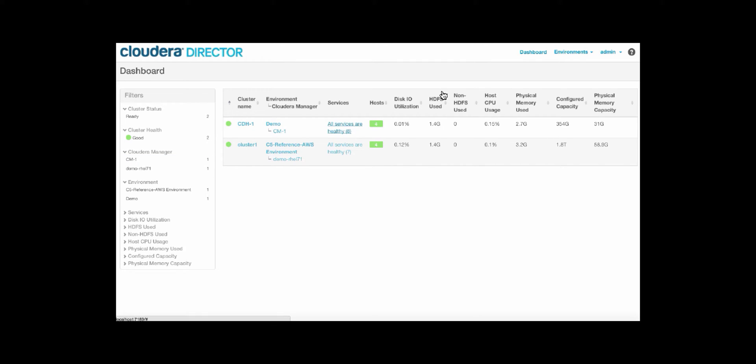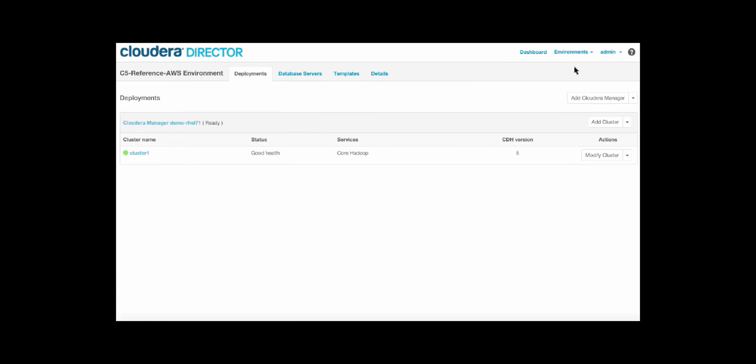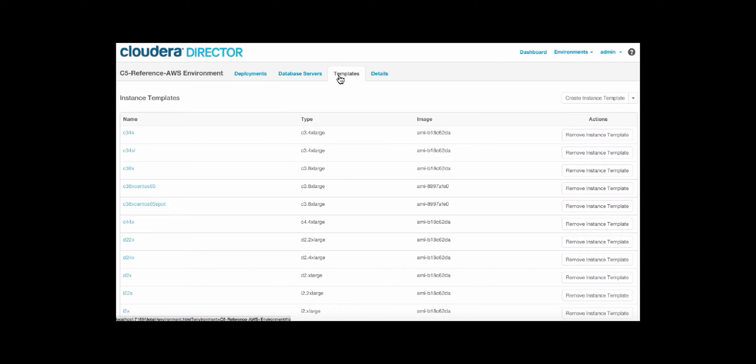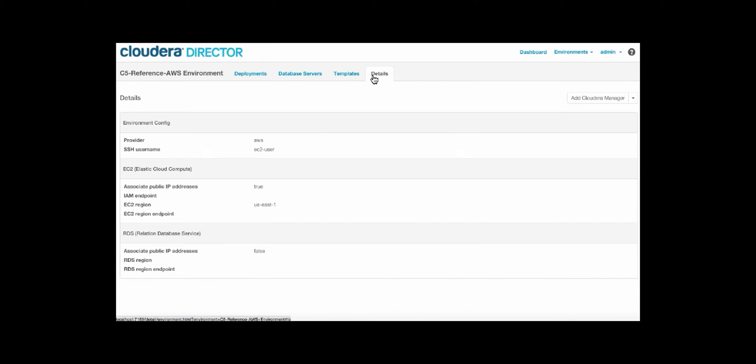Since Cloudera Director supports multiple different cloud environments, you can also dig in on a per environment basis. You can see available database servers that you might want Cloudera Manager to connect to. You can view the different cloud templates available, and these can also be customized as needed. And you can also get additional details about the environment.